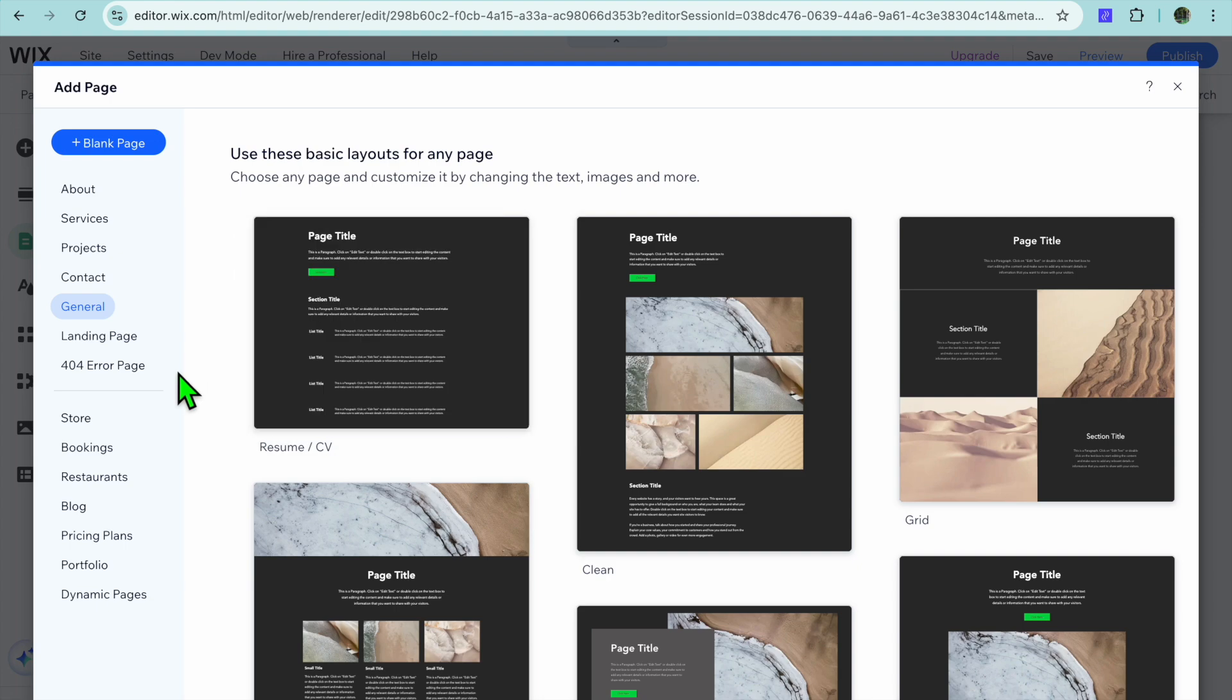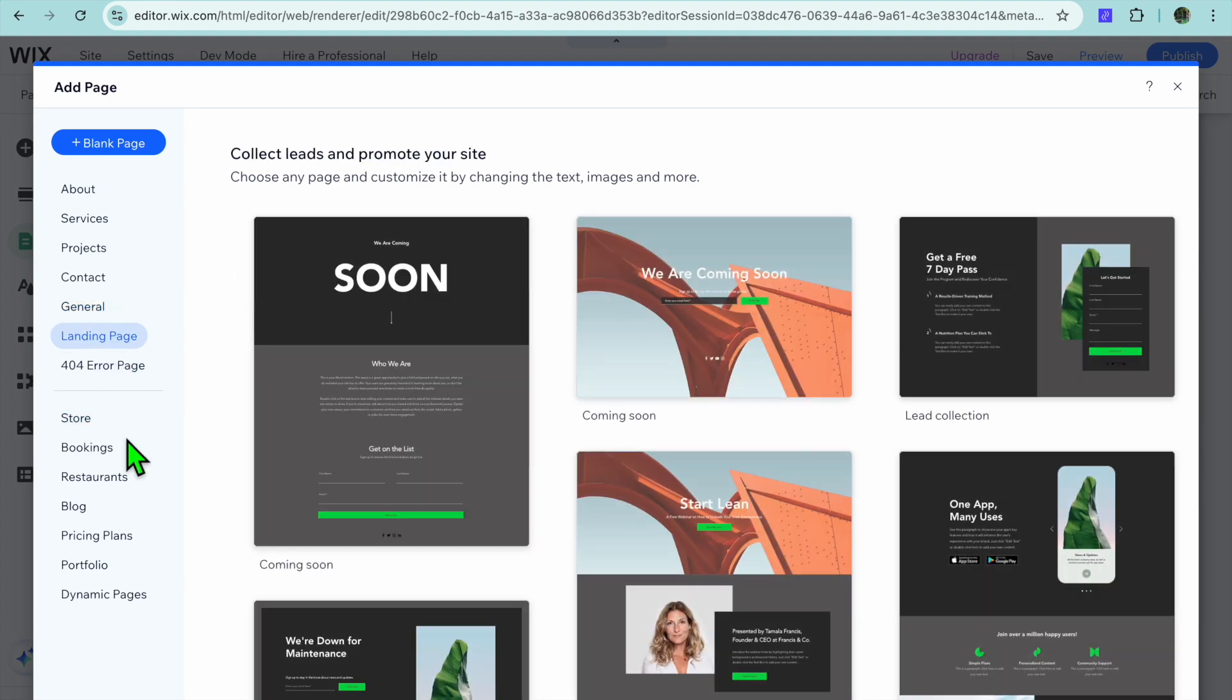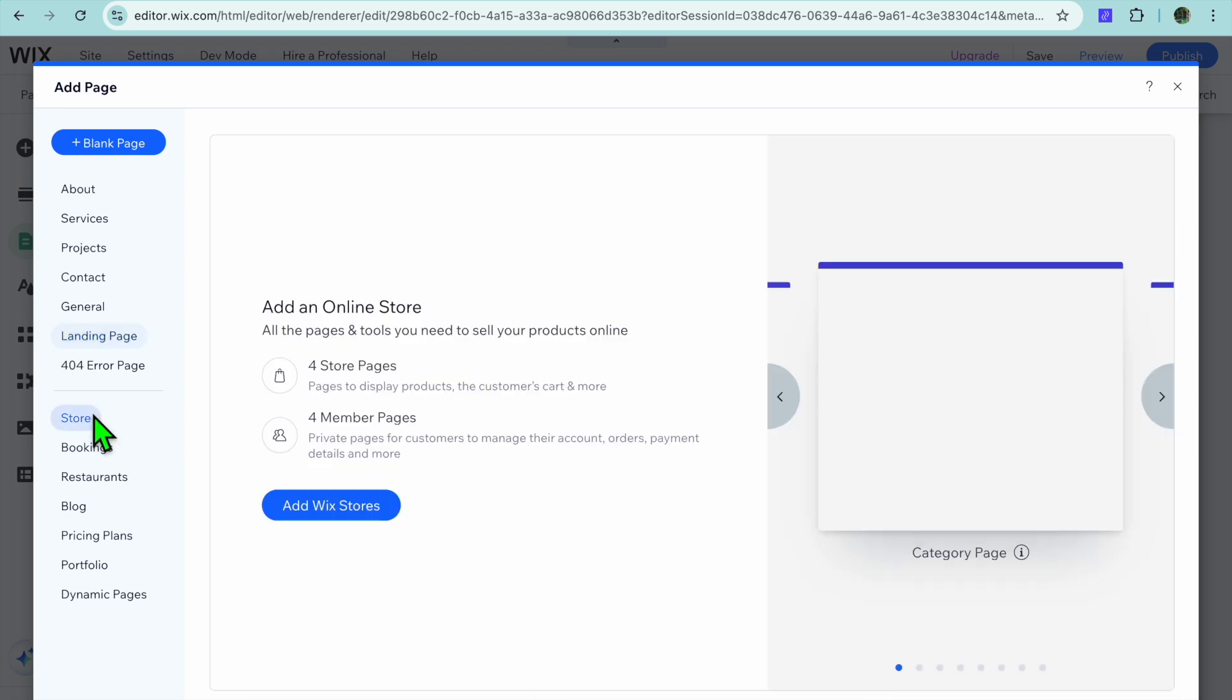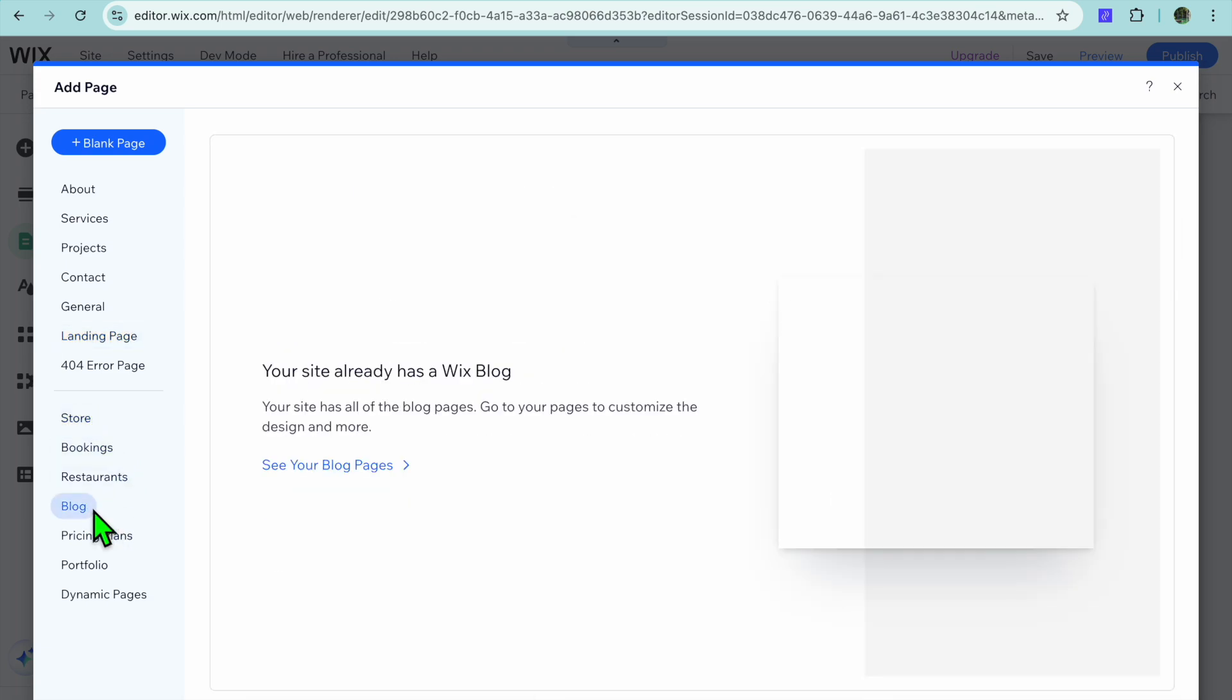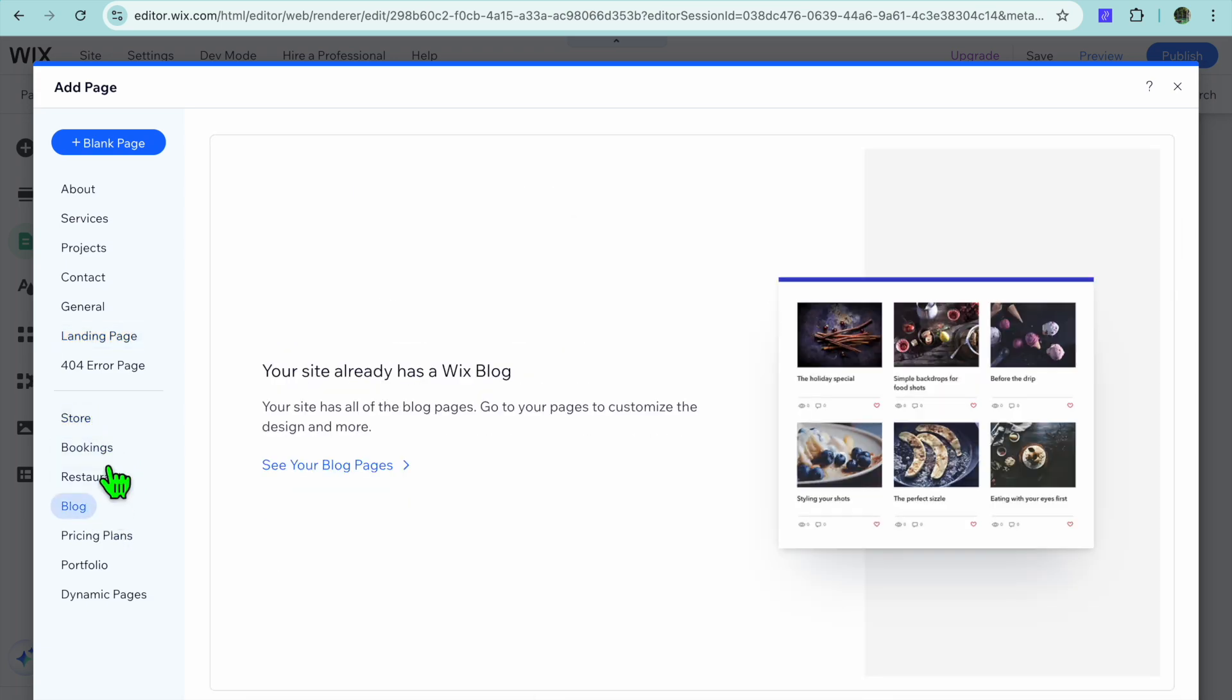There are numerous template options that you can choose from, or if you wanted to create a landing page you could do that, or you can add a store or blog pages. If you would like to create a blank page you can also do that by tapping on blank page from the top left hand corner.